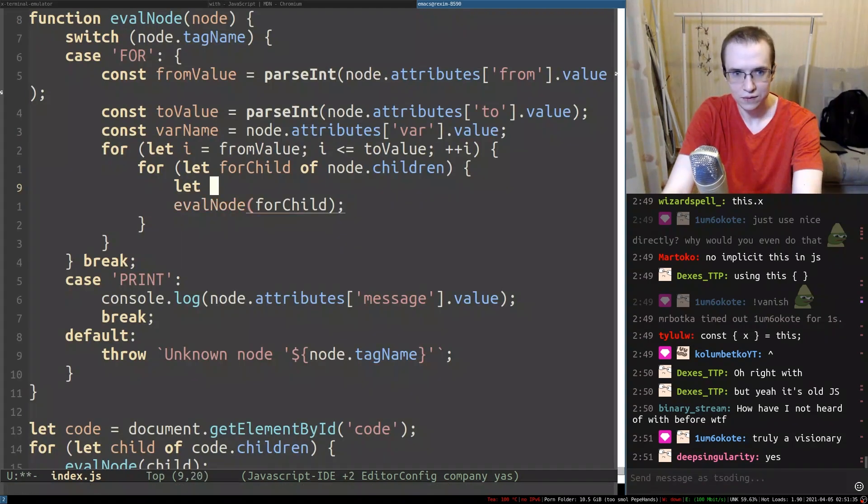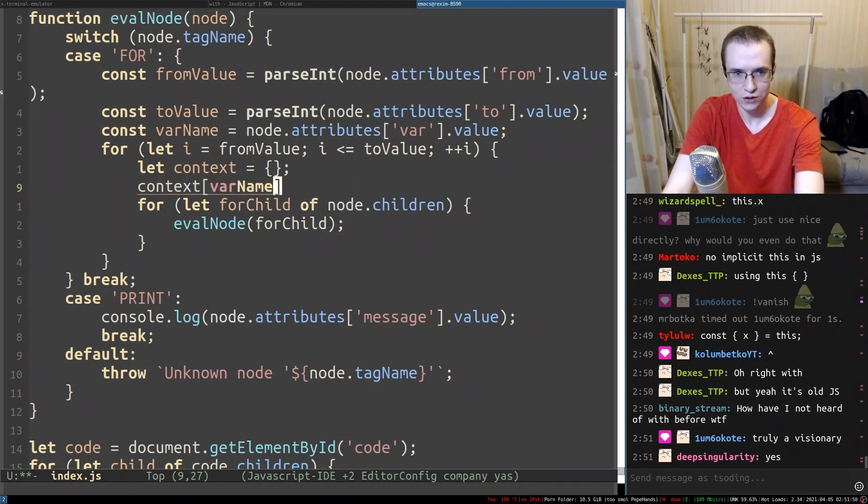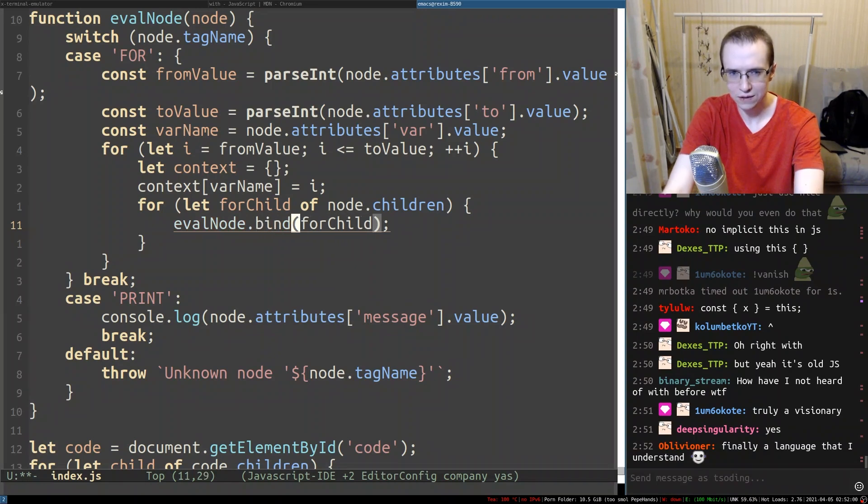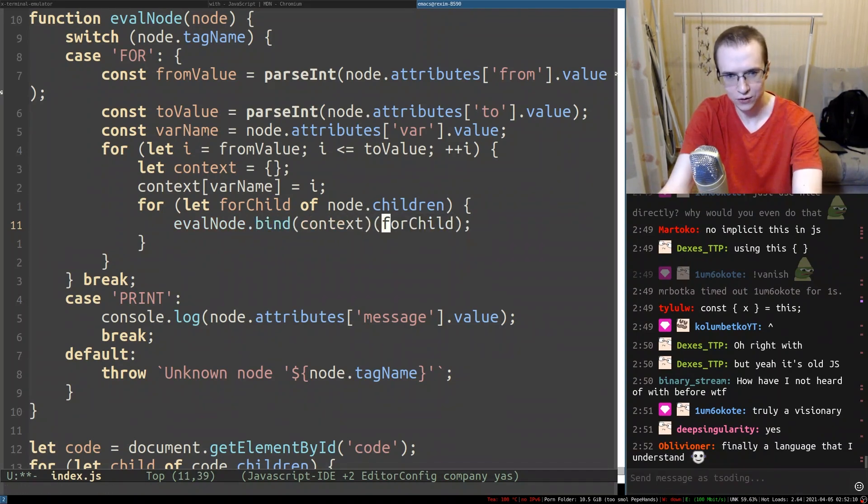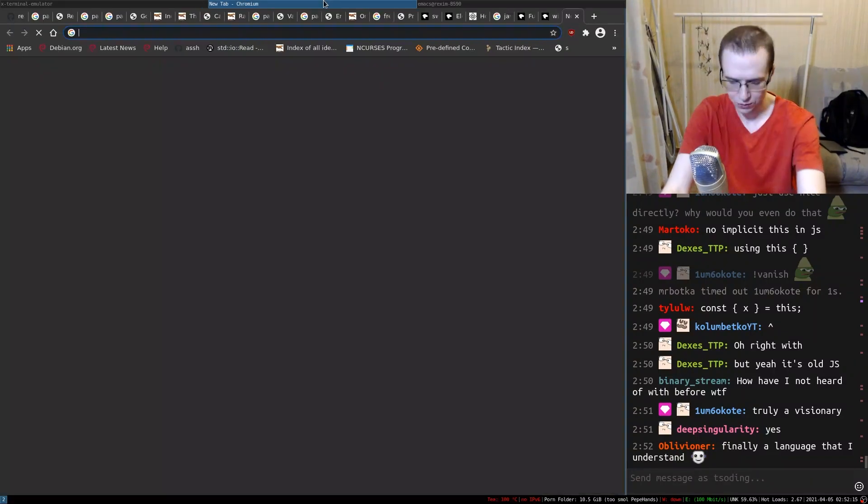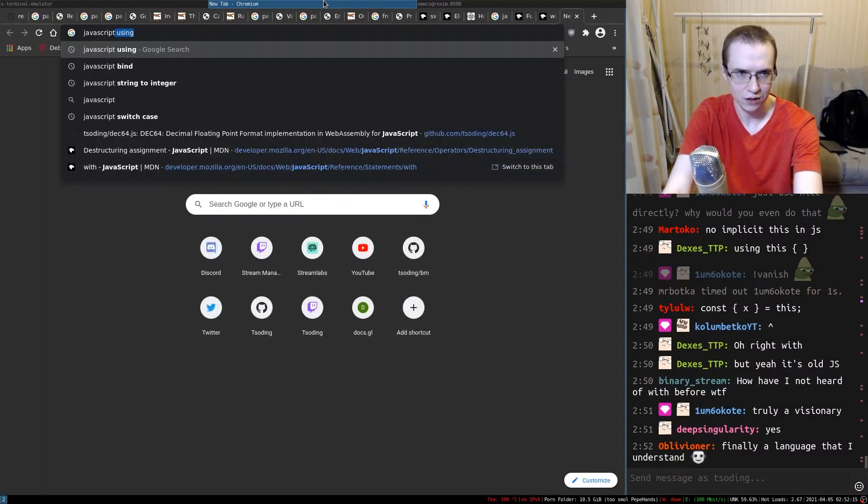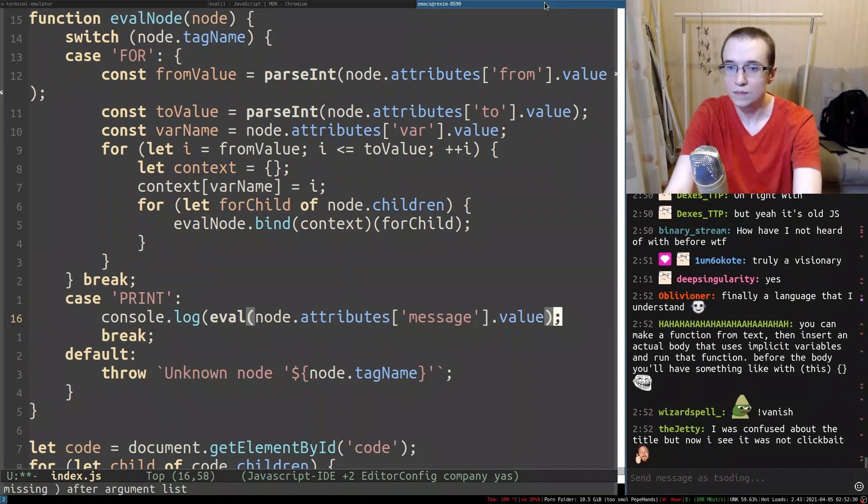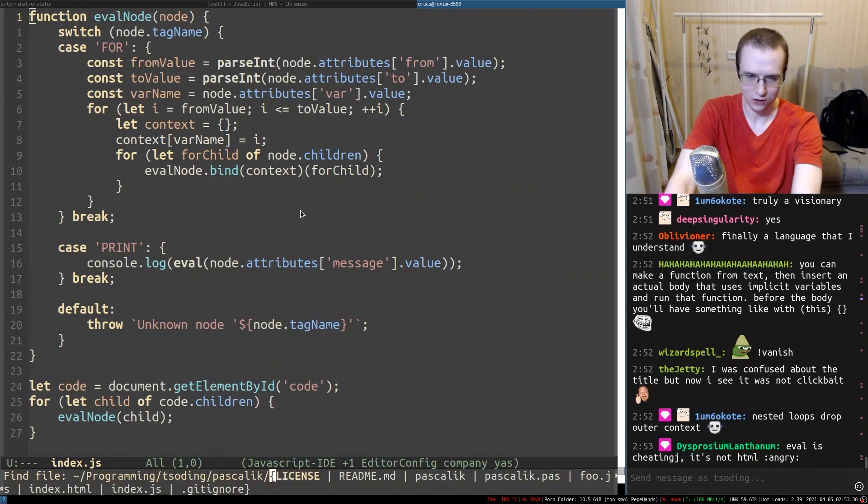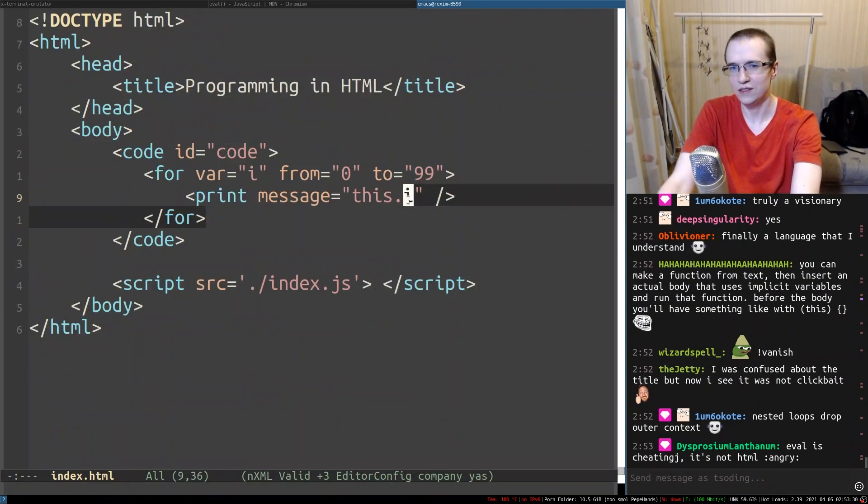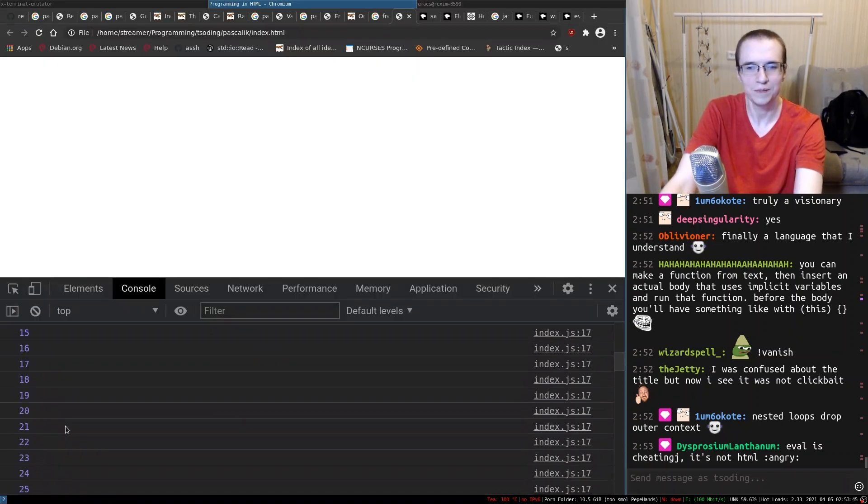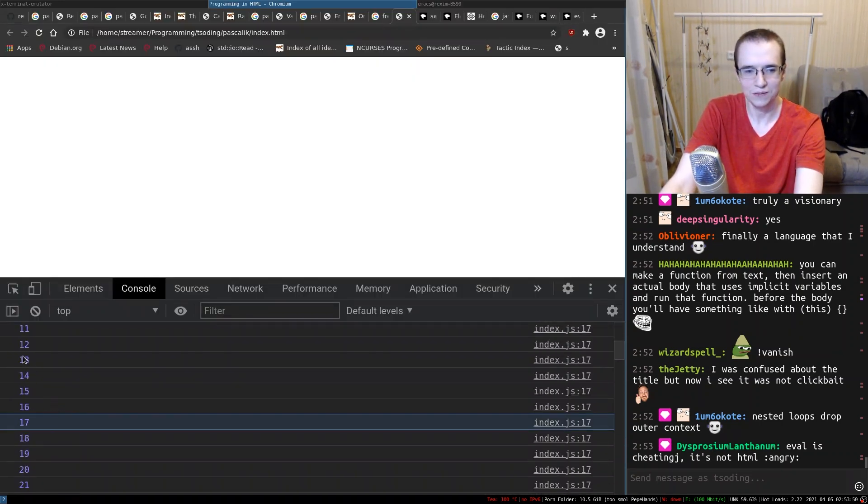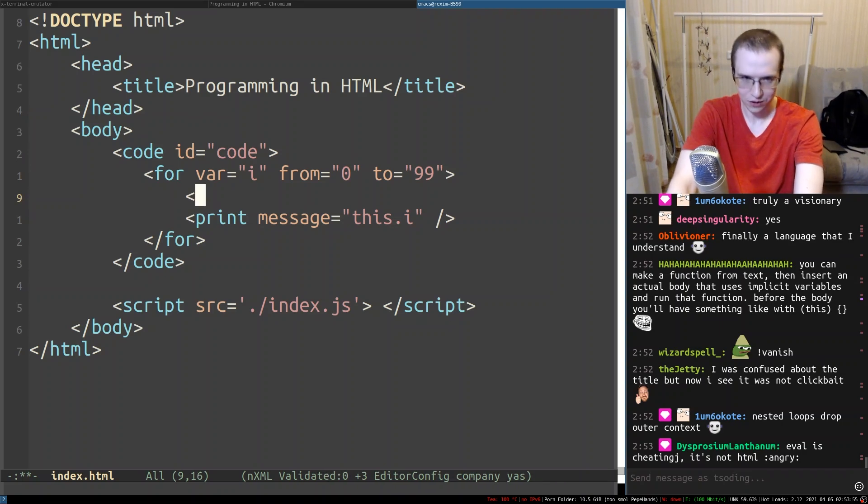We can have context which is initially this. Var name equal i, then we bind context, and then we call for child. And then within that thing, we call eval. You're going to be forced to actually use this, but maybe - isn't that amazing? We can do some other things.